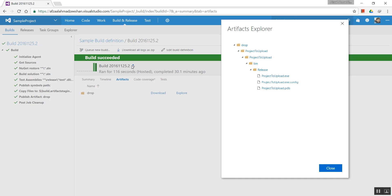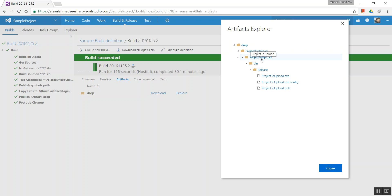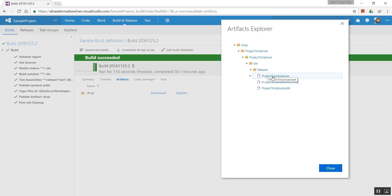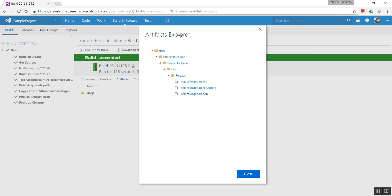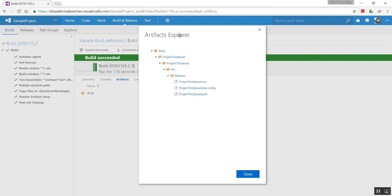...is assigned to that build itself. Summary, timeline, artifacts, code coverage, and tests—every single thing is provided right under that build. So for example, this drop folder: project to upload, project to upload, bin, the binaries, the release—and these are the executables.